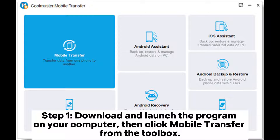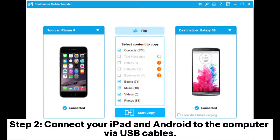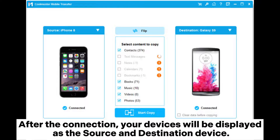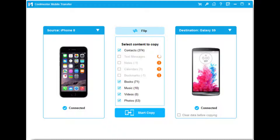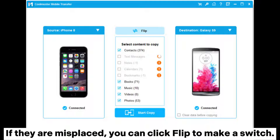Then click Mobile Transfer from the toolbox. Step 2: Connect your iPad and Android to the computer via USB cables. After the connection, your devices will be displayed as the source and destination device. If they are misplaced, you can